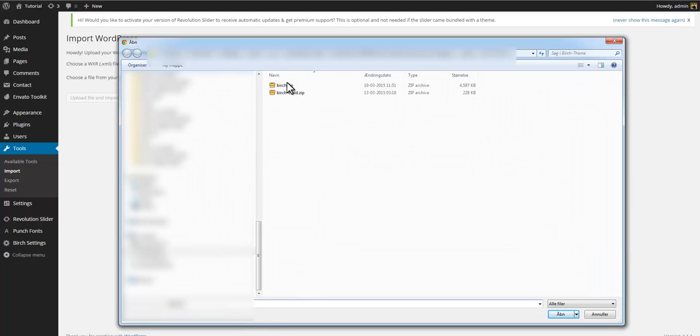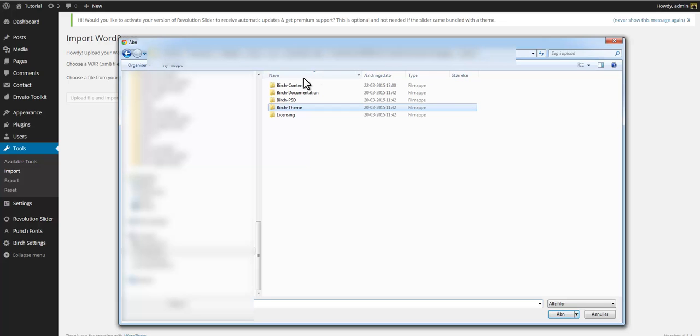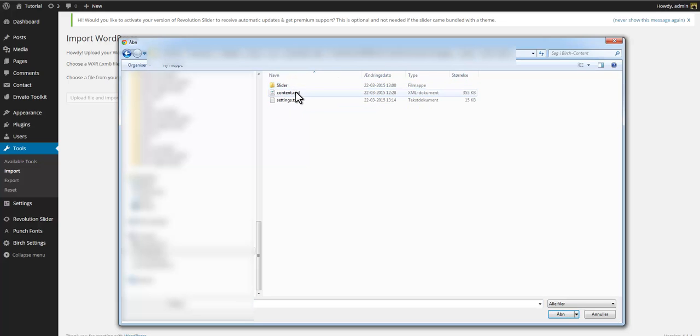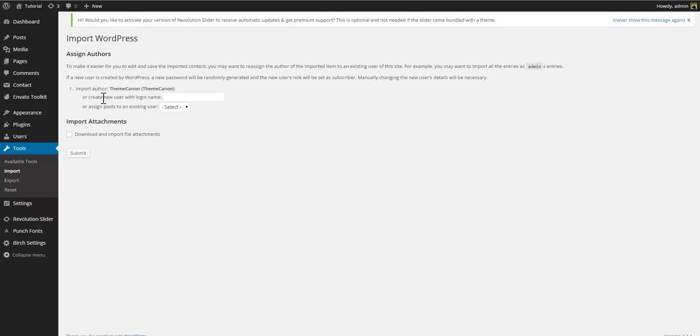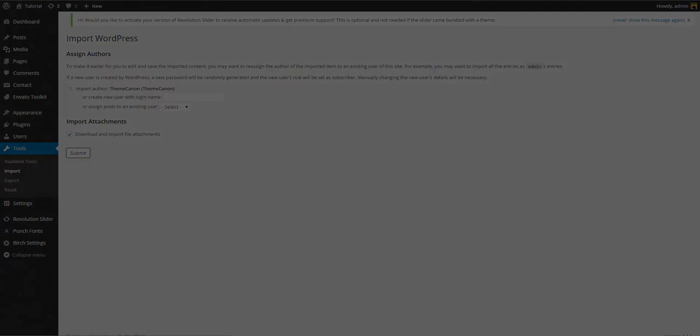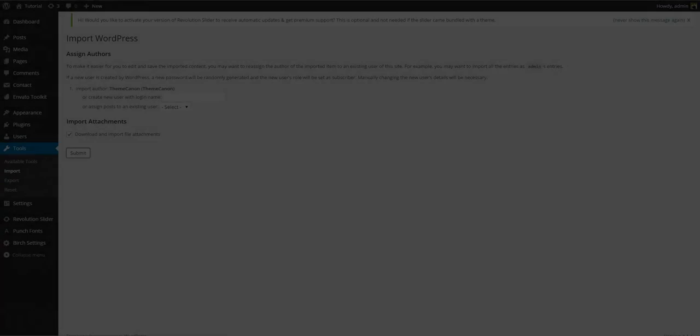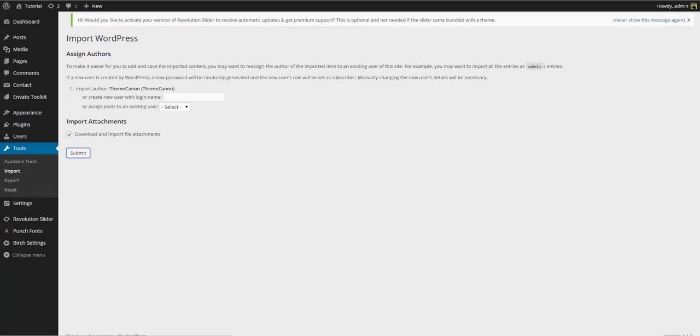Now go to the download bundle and navigate to the Birch content folder and select the content XML file. Select upload and import. At this point you can choose to also download and import file attachments. And finally submit. The process of importing may take a while sometimes even several minutes so be patient and make sure you don't interrupt the import process.